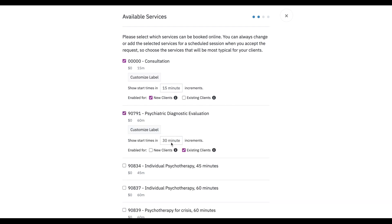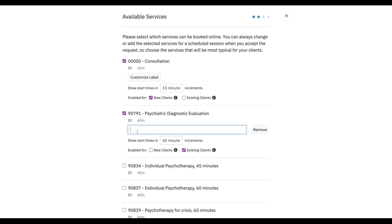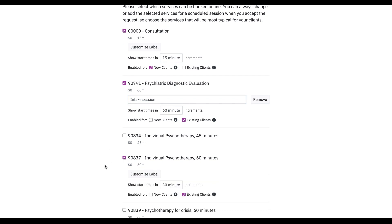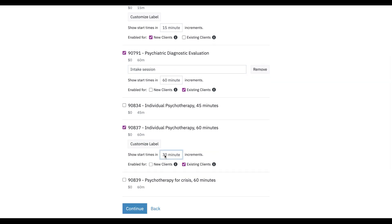We're going to do a diagnostic evaluation, and we can make this a user-friendly label — what we type here is what clients will see if they're booking through the portal. So we might just say intake session. And then let's also do 90837s, and we'll let people book 90837s.